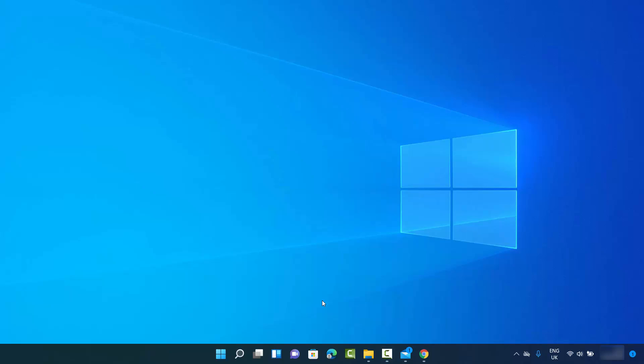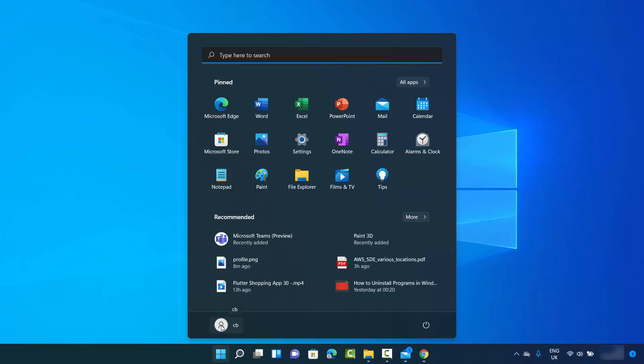In this video, I'm going to show you how you can change your profile picture on your Windows 11 operating system. To start with, I'm going to click on the Windows icon, and here you can see my username and the profile picture that we want to change.